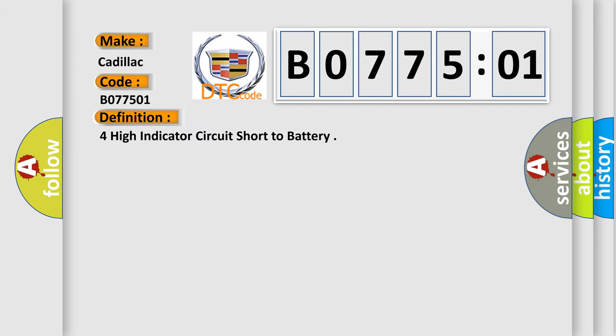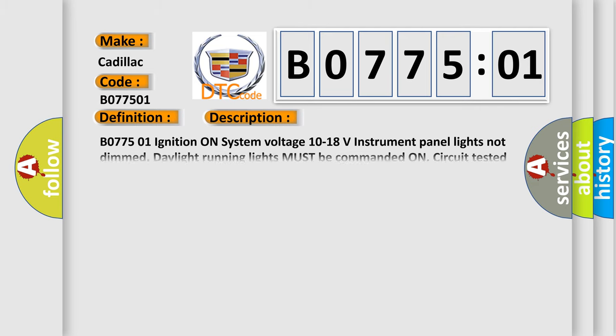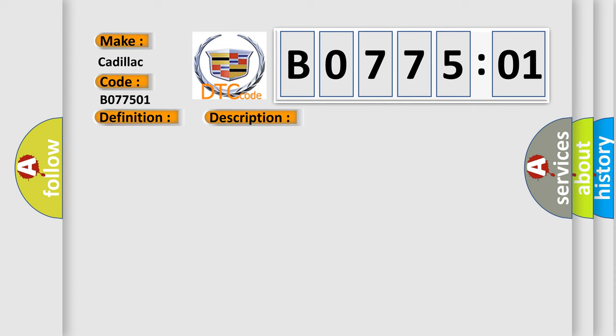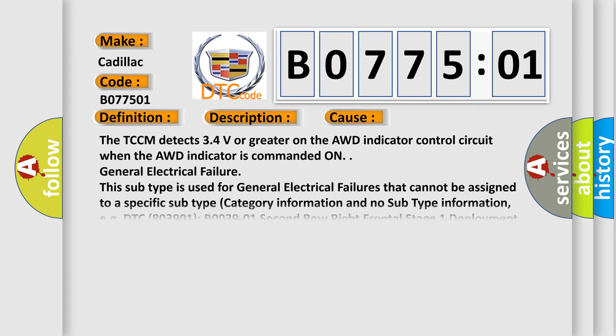Four wheel drive high indicator circuit short to battery. And now this is a short description of this DTC code: B077501 ignition on system voltage 10 to 18 volts, instrument panel lights not dimmed. Daylight running lights must be commanded on. Circuit tested when the AWD indicator is commanded on.